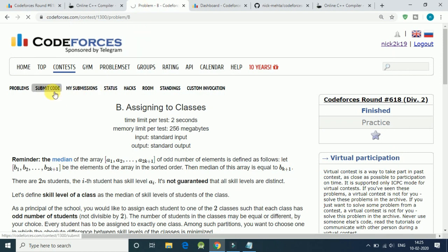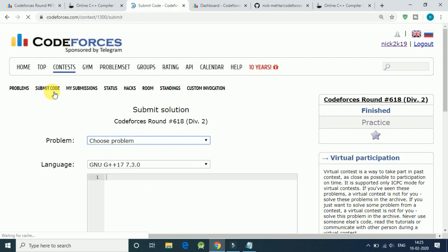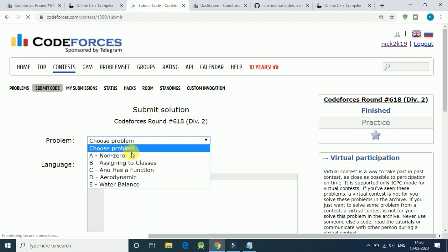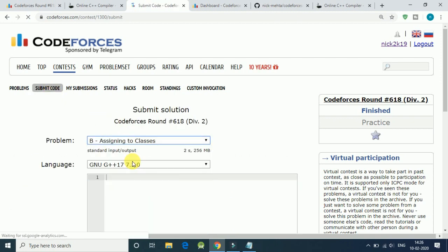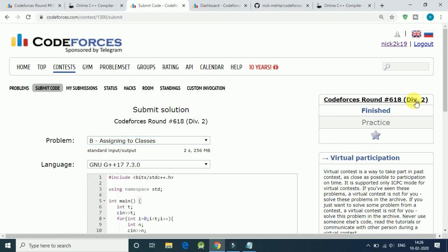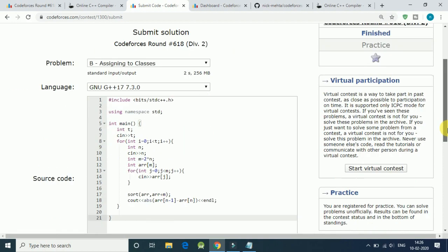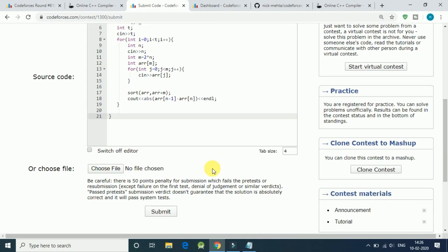So let's submit our code here and see if it gets accepted for every test case. Problem B and our input code, let's submit.